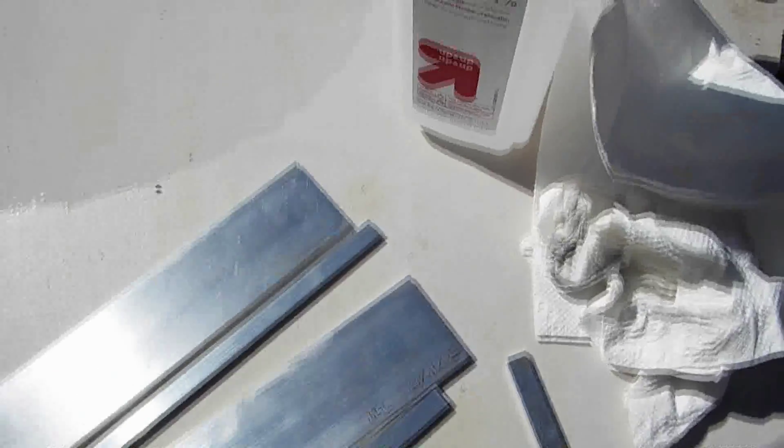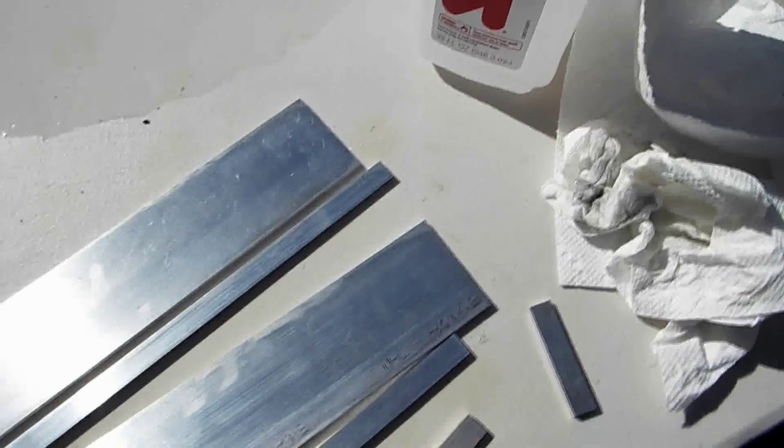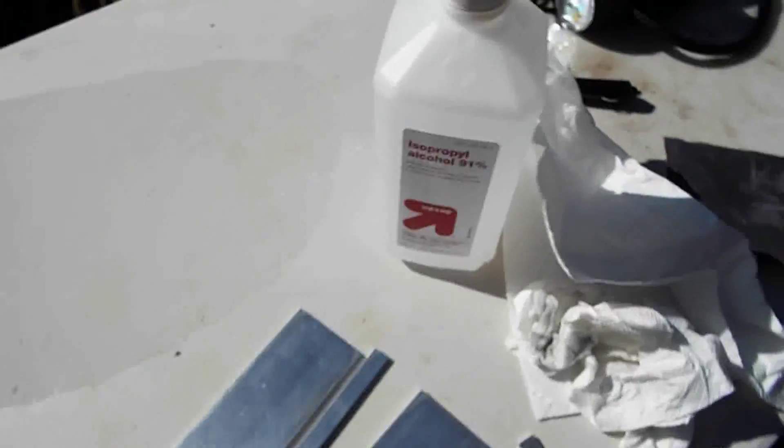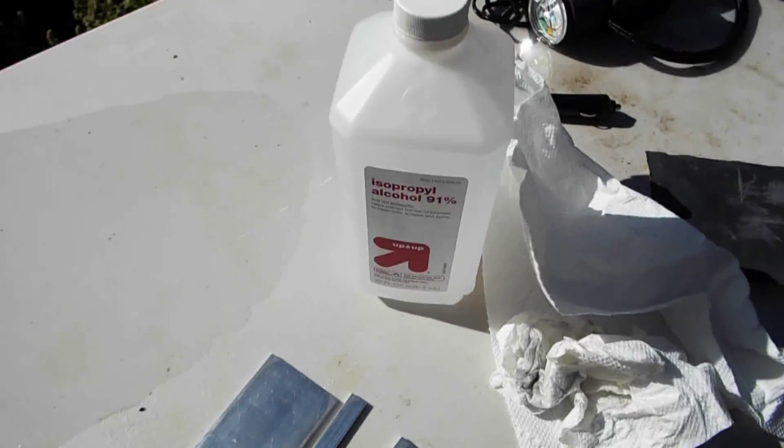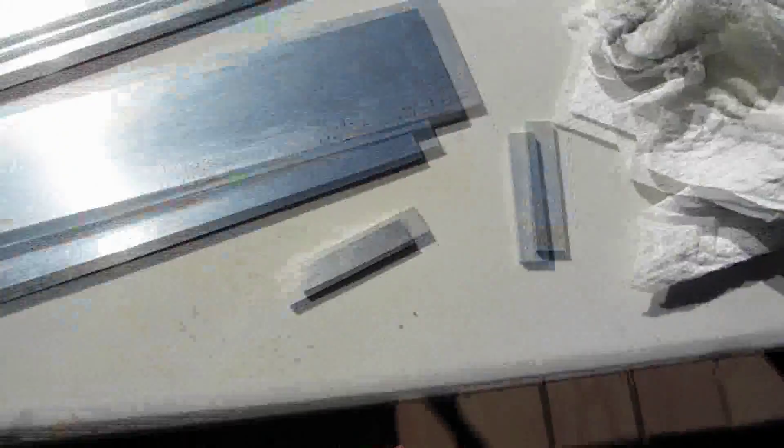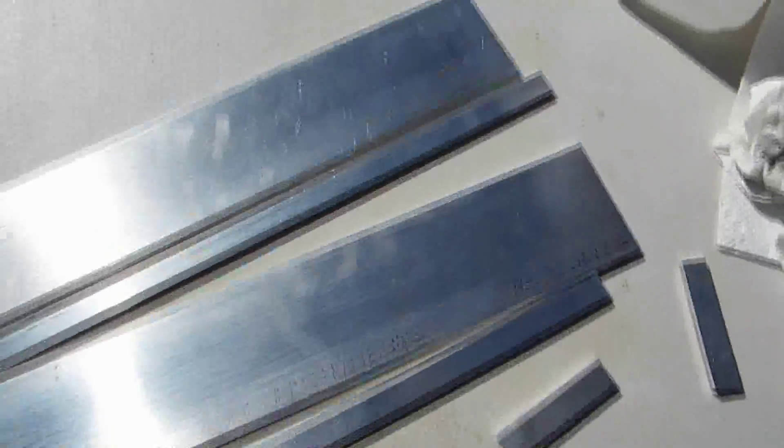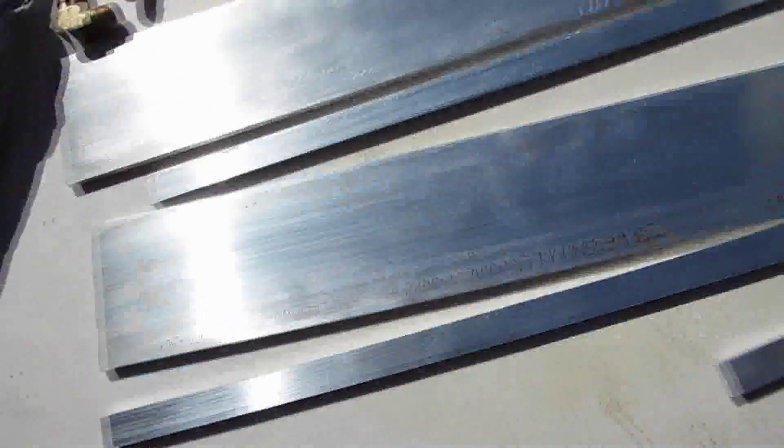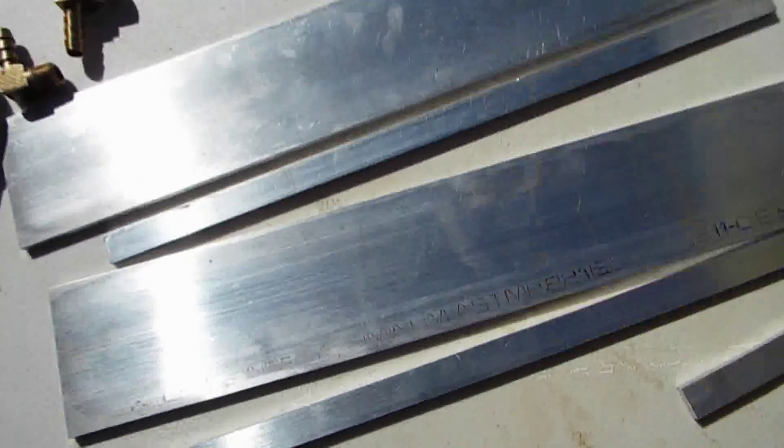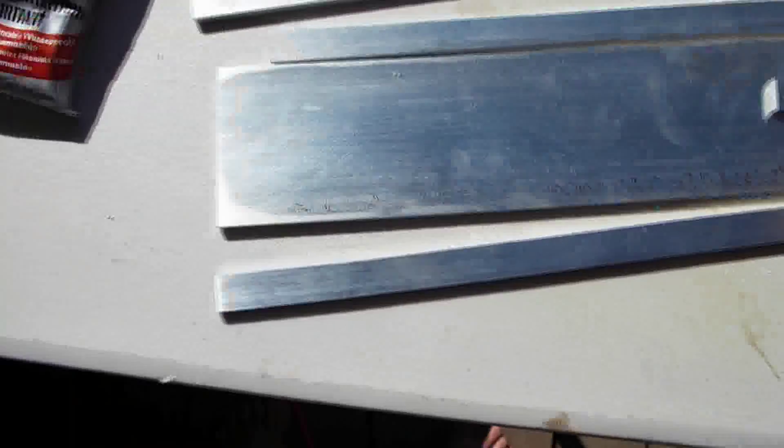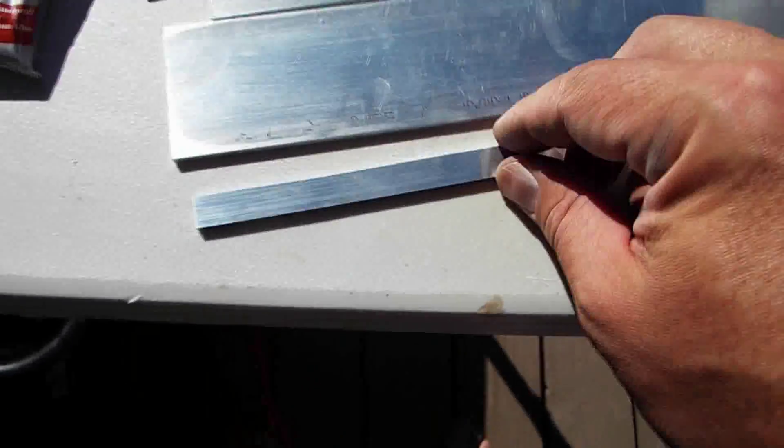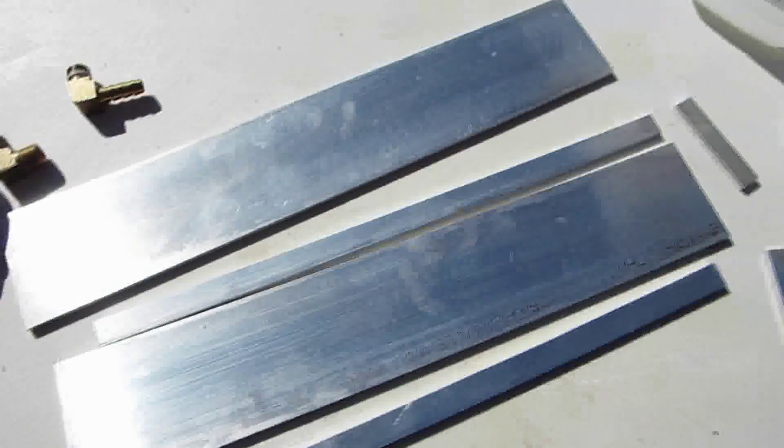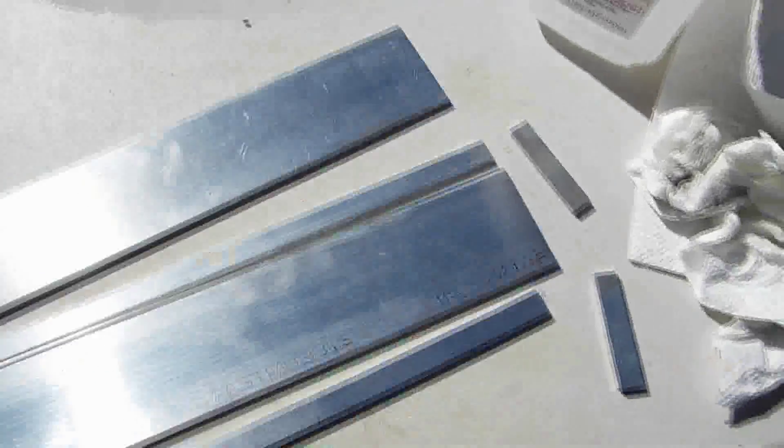I moved outside to work on this with the E6000. I've taken 91% isopropyl alcohol and paper towels and cleaned all the oils off of the aluminum. I also filed any rough edges that would make the aluminum stick up when you glue it down. The next step will be to actually glue it together.